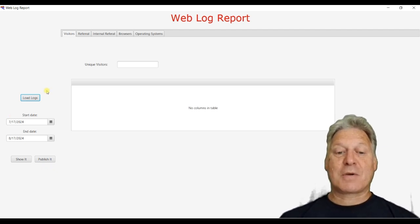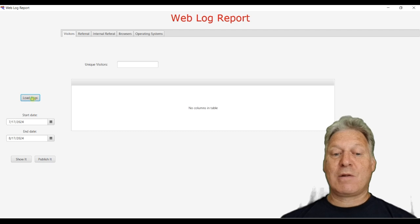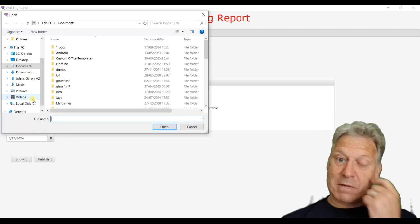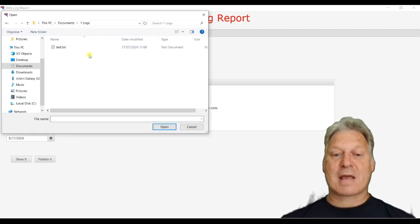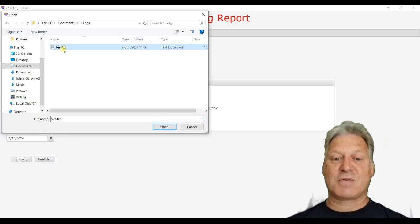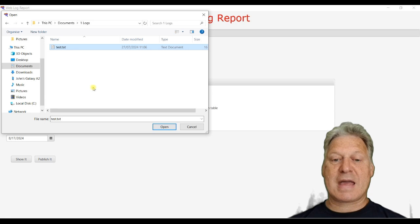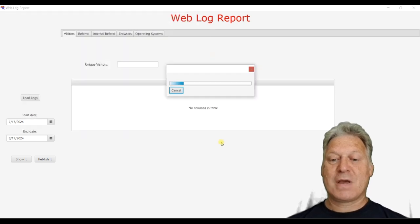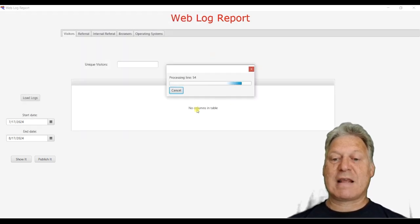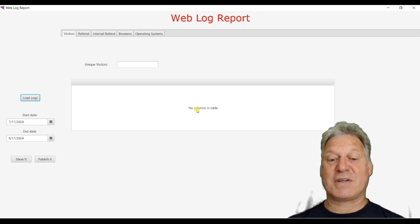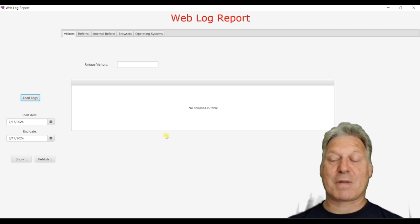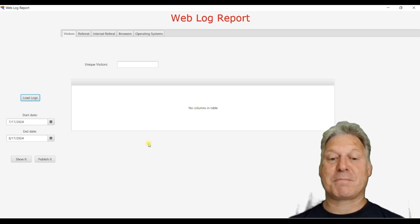So if we click the load log file and navigate to a file and press open, you can see it loads it up there showing progress. And then when it's finished, the progress bar disappears.